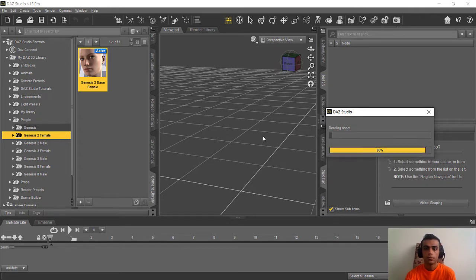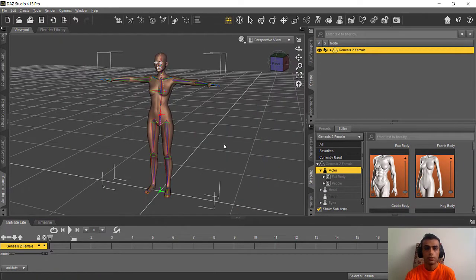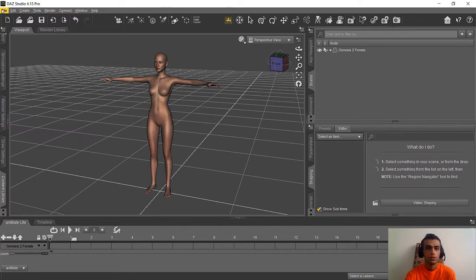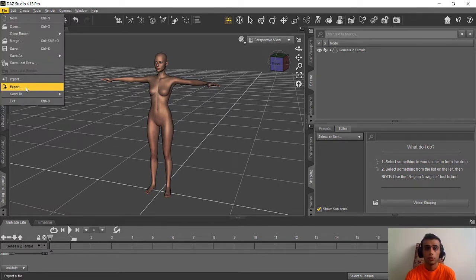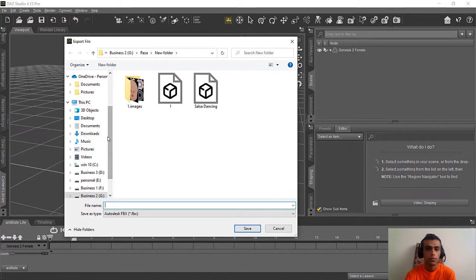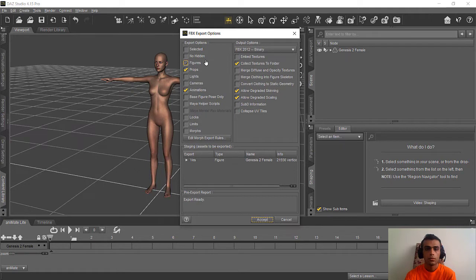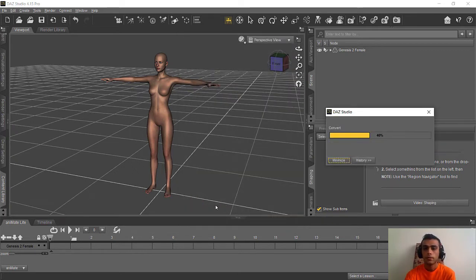Load Genesis 2 Female here. After loading, we just need to export it in T-pose. If you want your animation to start from T-pose, just don't change it — leave it in T-pose. Now we export it to the desktop as number one FBX. Remember these export settings — we will export it with this setting. Accept it and we'll wait.